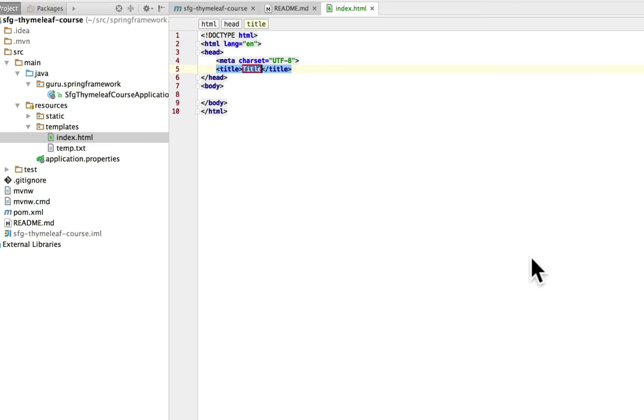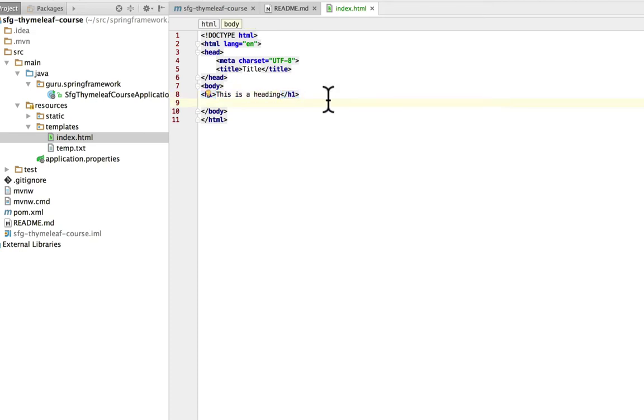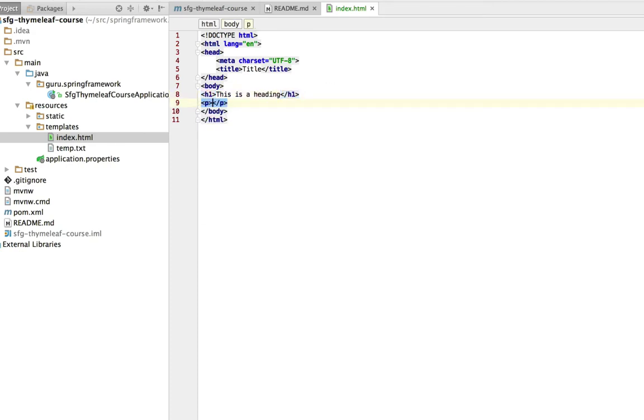Now the body tags, this is where things get interesting. This is content that is going to be displayed to the user. And some common tags are we can use H1. This is a heading. We can also use a P tag. That's a paragraph.